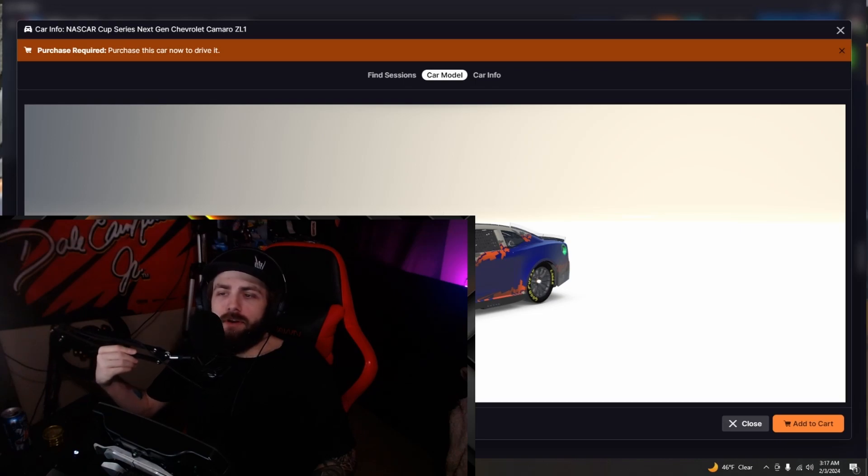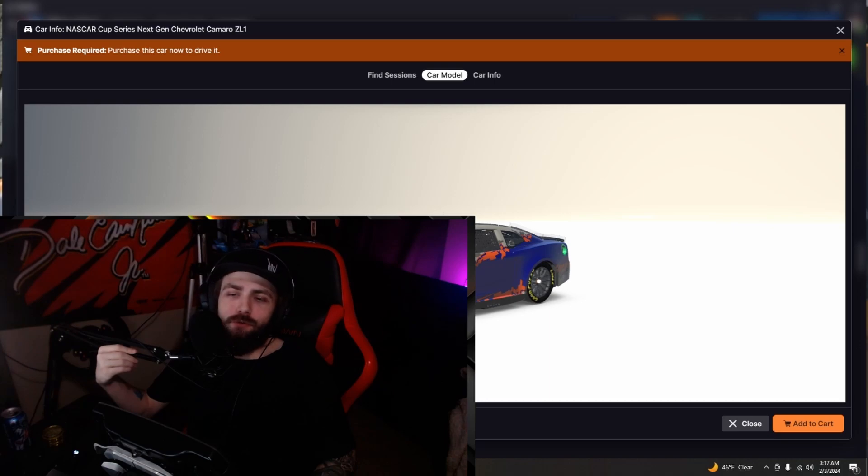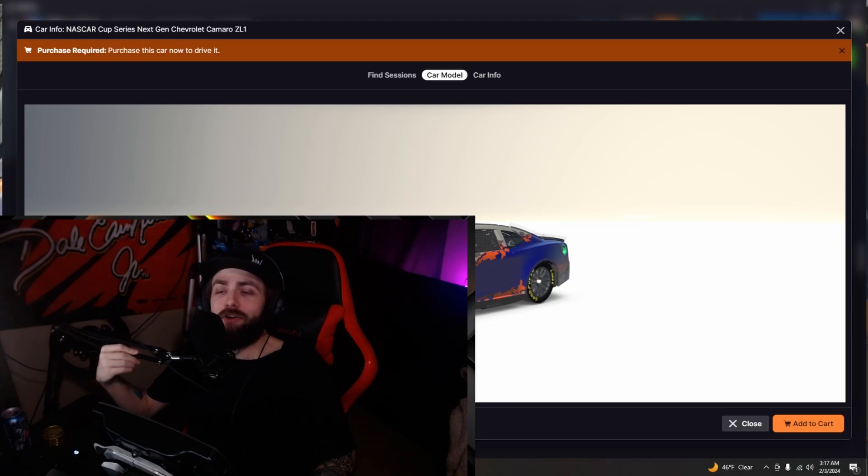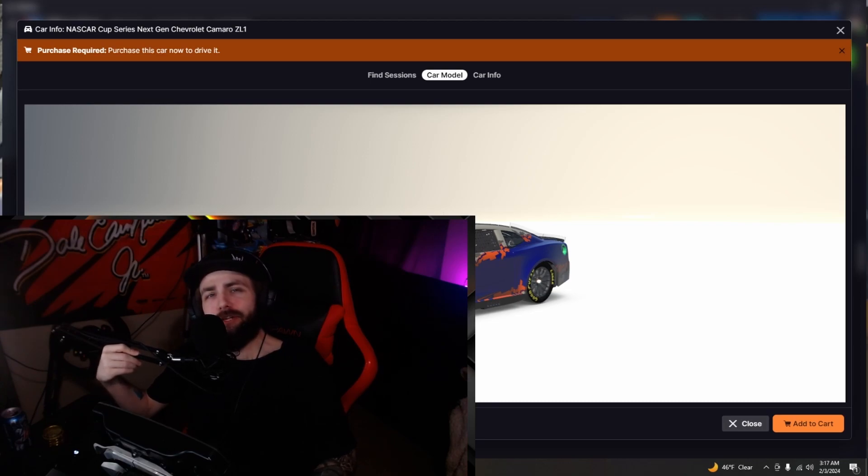What is going on everybody, it is Corbin with the Glizzy here. I am going to be coming to you with an iRacing video showing you how to look at a car you're doing a livery on without generally owning it.